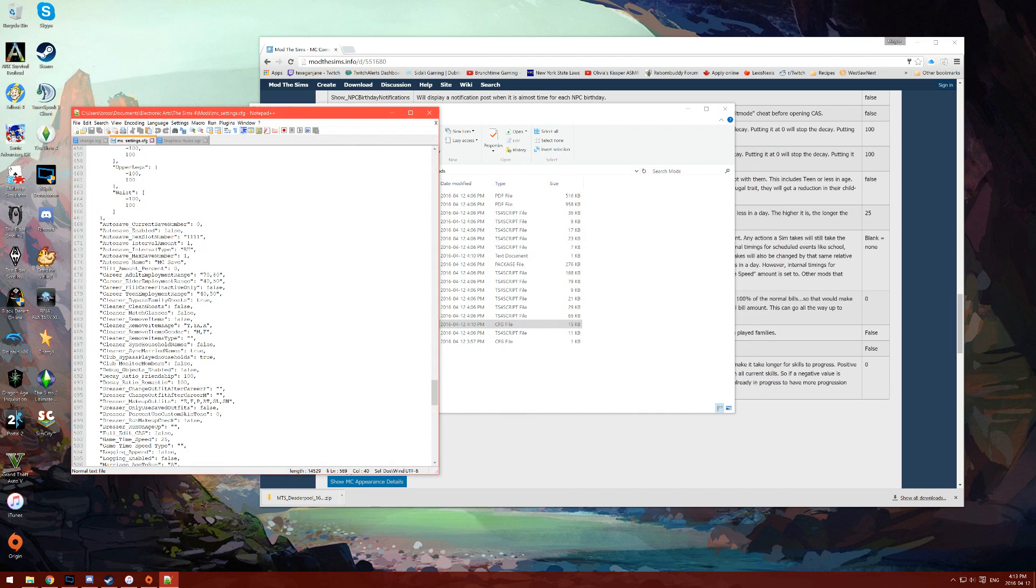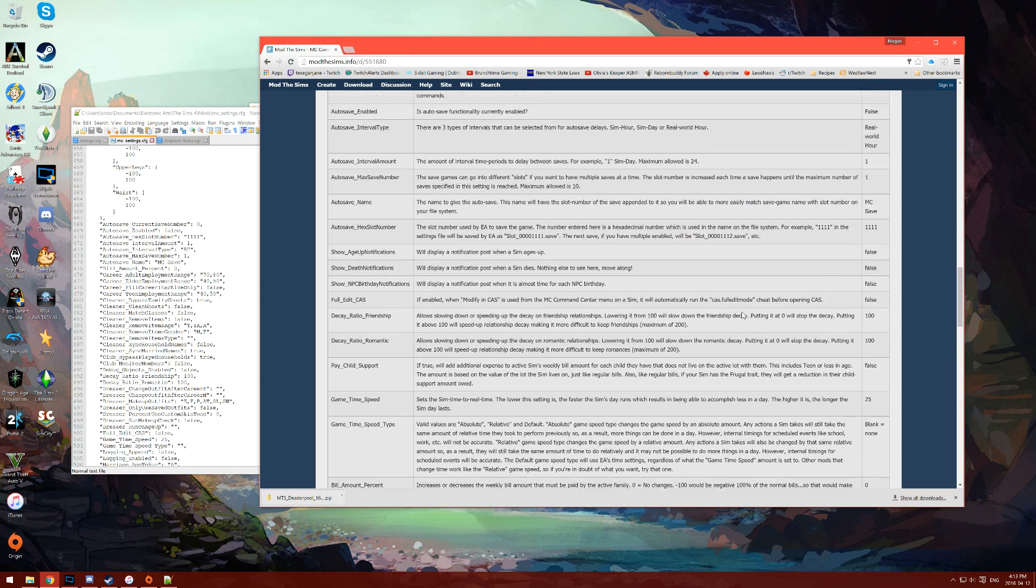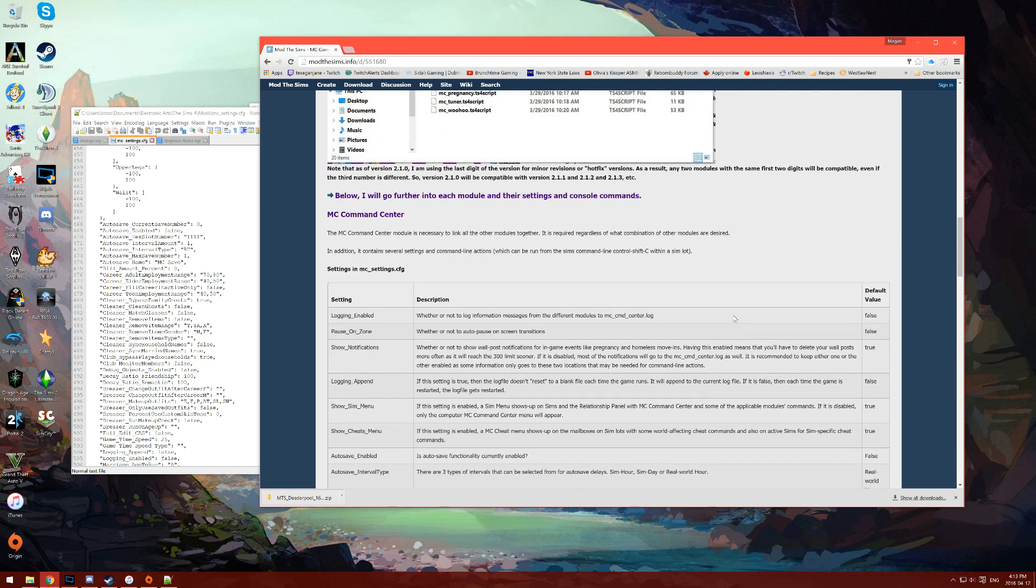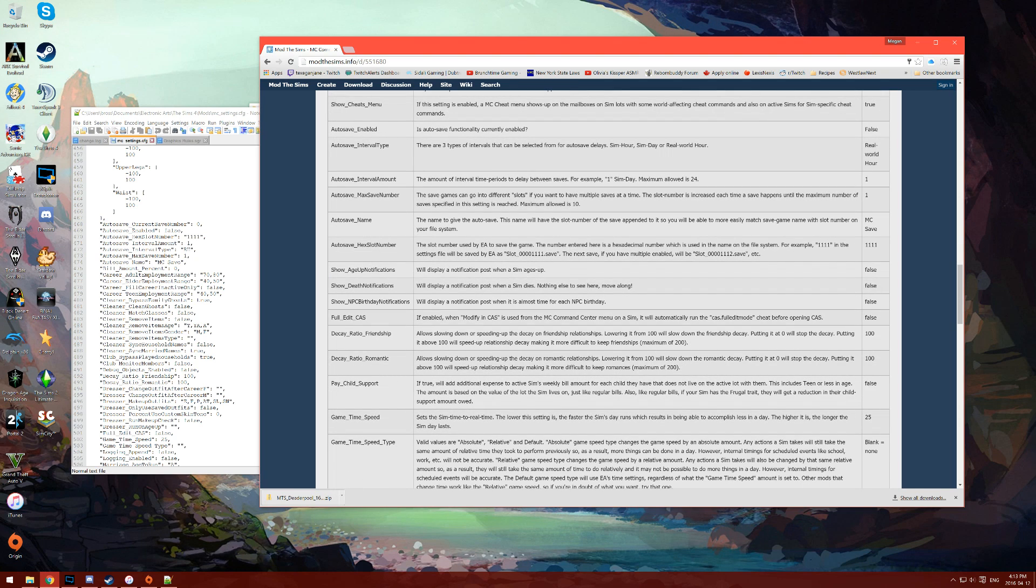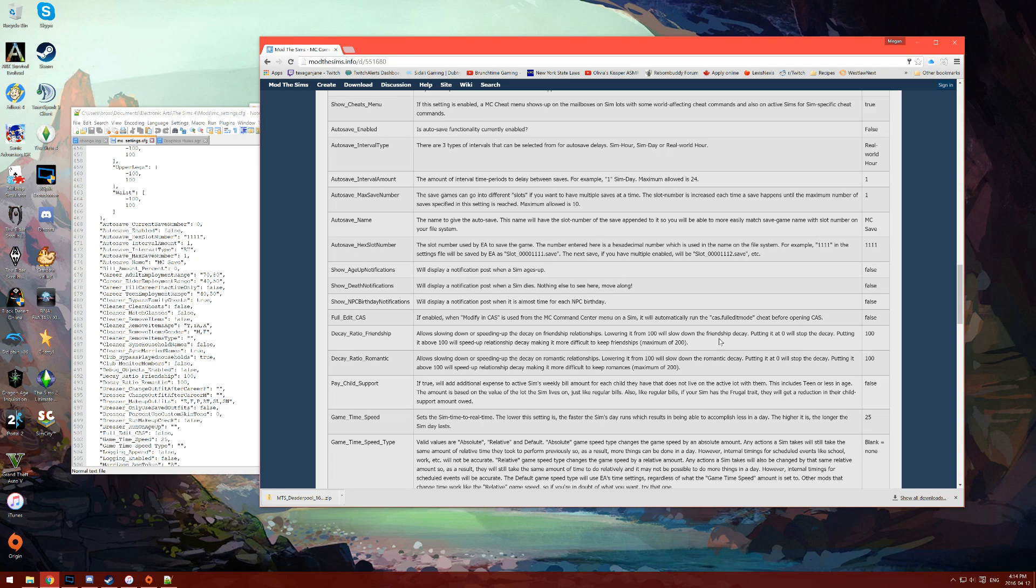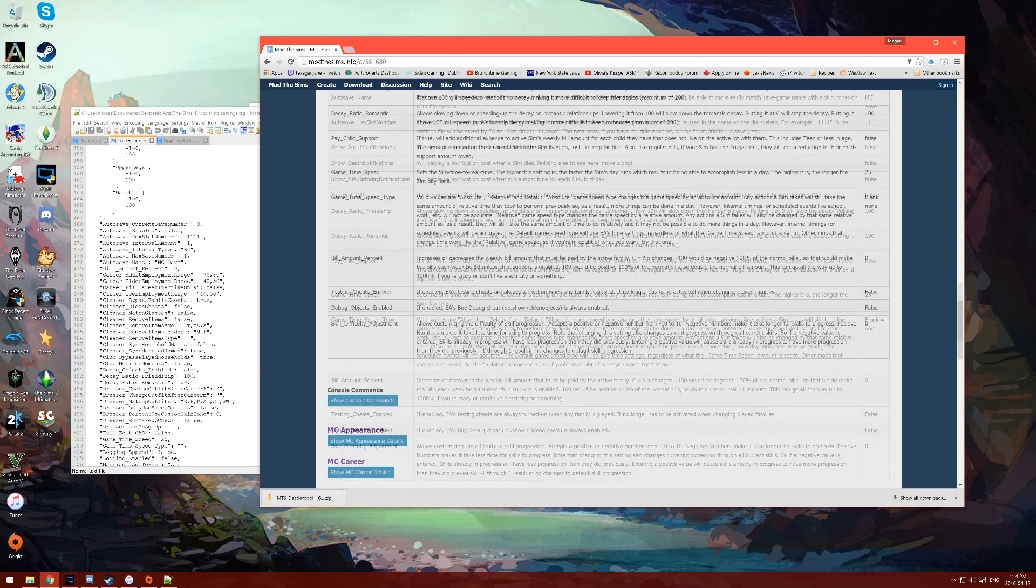There are a lot of options that can be changed in your configuration file. If there's ever a time when you want to know what some of these things do, going back to that original MC Command Center link has a lot of different places where you can figure out what all these things do and what you need to change to configure them to be exactly what you want.